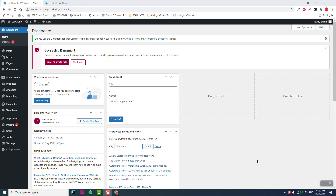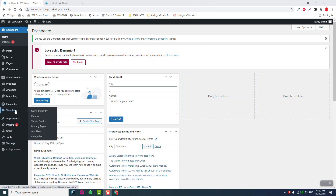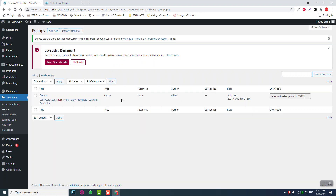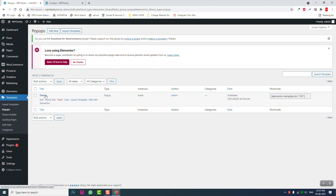First, what we need to do is go to the pop-ups template section under Pop-ups and design a pop-up template. I have already done that. It's a simple pop-up video player. I call it 'demo.' Now let me show you how to use this anywhere.